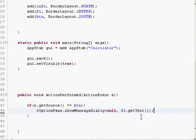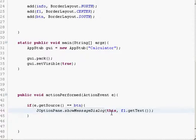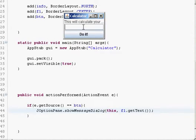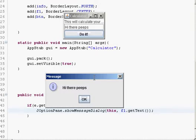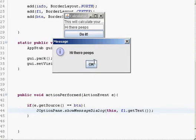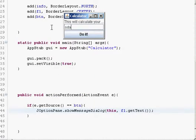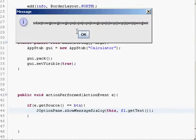In showMessageDialog, instead of null we can pass 'this'. Let me run it — I'll write 'Hi there peeps', click Do It, and you get a nice message dialog. You can write something random and you will get the message dialog showing that text.